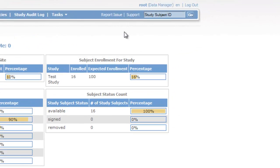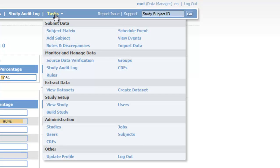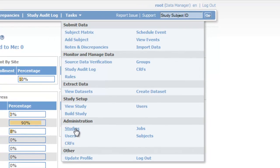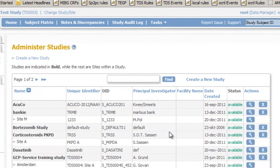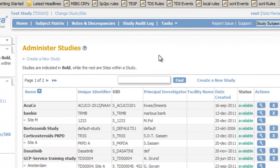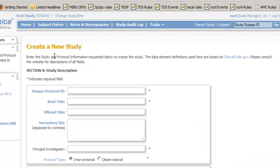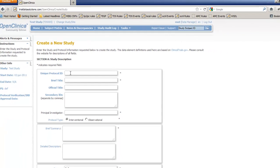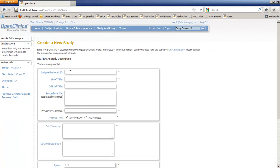We start by clicking Tasks, Section Administration, Item, Studies. A screen opens with a list of all studies and above that list is the link Create a new study.